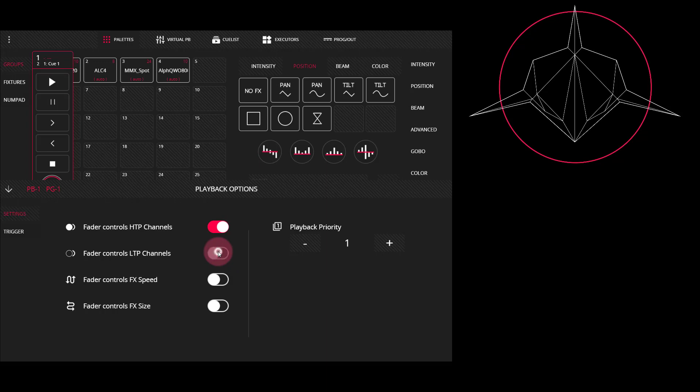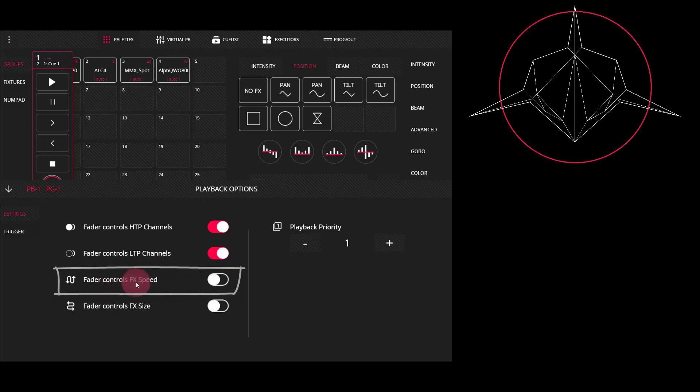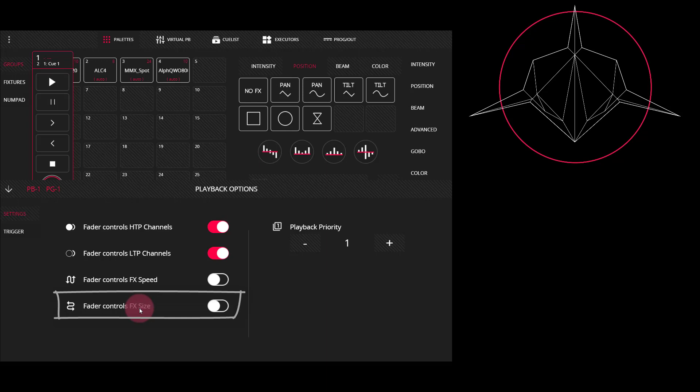Now you can click on these on the PC, or if you're on a tablet or phone, you actually drag these to turn them on and off. Fader controls effect speed allows you to control the speed of the effect as you bring the fader up and down. So when it's down, the effect is very slow. And when it's up, it's at its full speed. And fader controls effect size allows you to adjust the size of the effect with the fader.